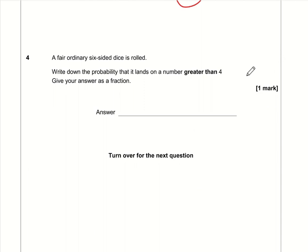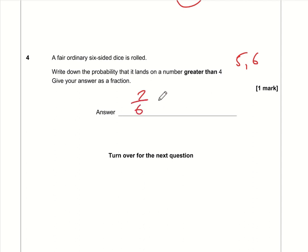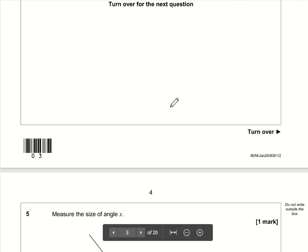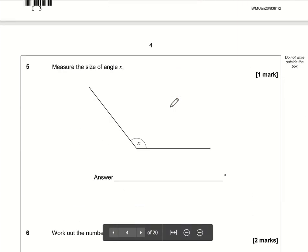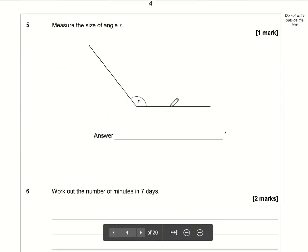Question four: a fair ordinary six-sided dice is rolled. Write down the probability that it lands on a number greater than four. Greater than four means five and six — two possibilities out of six. So that is 2/6, or simplified to 1/3. Both answers are equally fine.